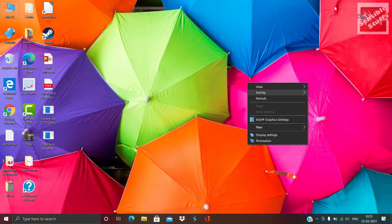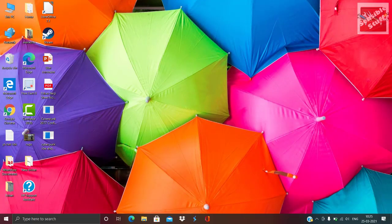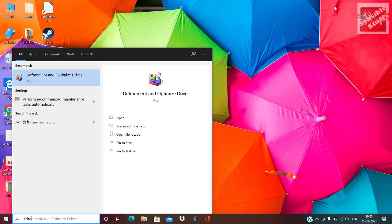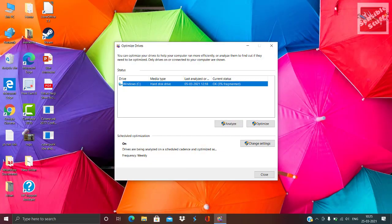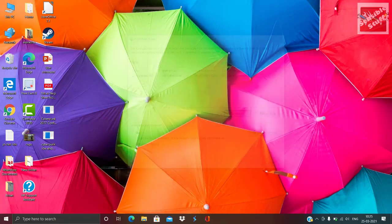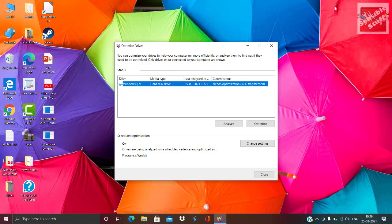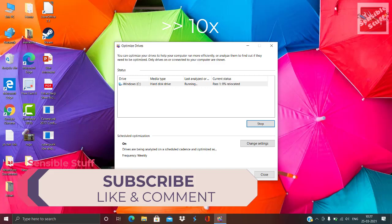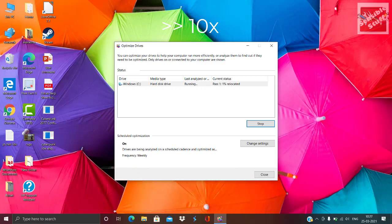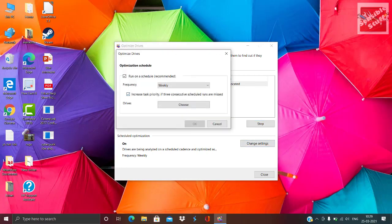Now type defrag in your search bar and click Defragment and Optimize Drives. Click Analyze — it will take some time — then hit Optimize, which will also take a lot of time. You can close it and it will keep running in the background. Meanwhile, you will see Scheduled Optimizations — click Change Settings and make sure to check the Run a Scheduled Scan box. You can set it to weekly or monthly depending on your choice.